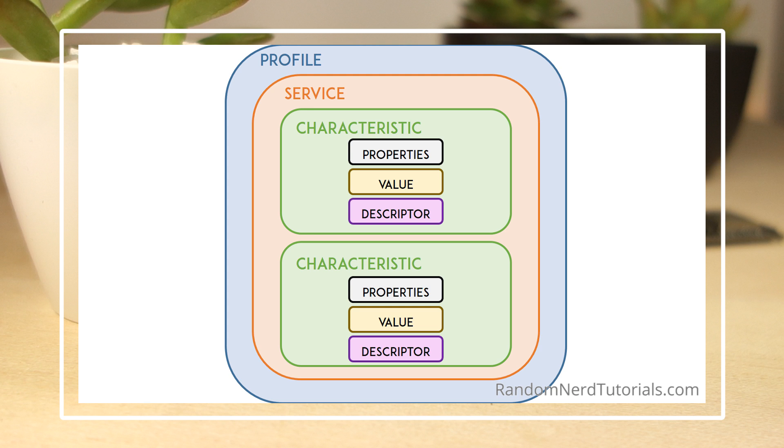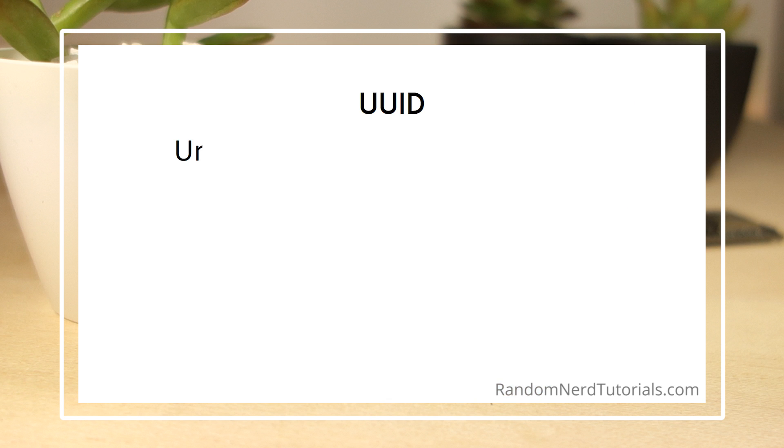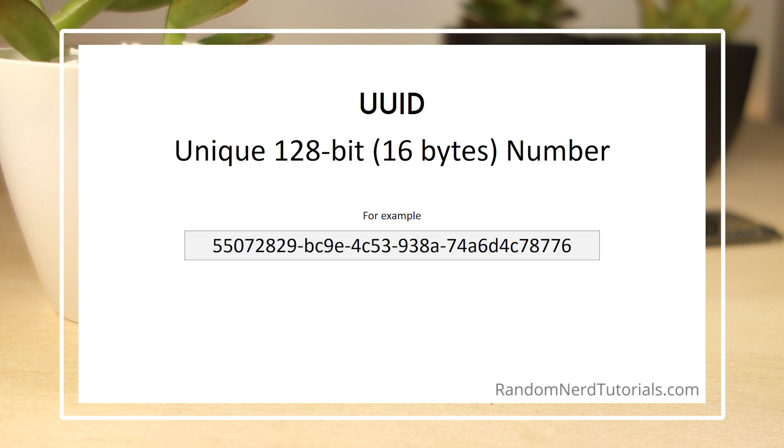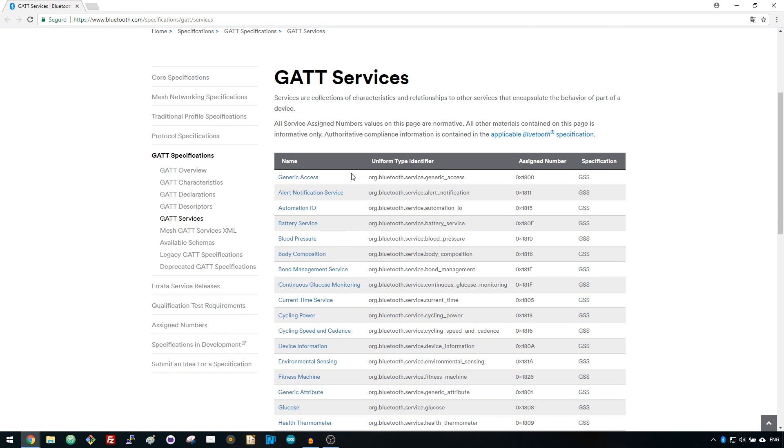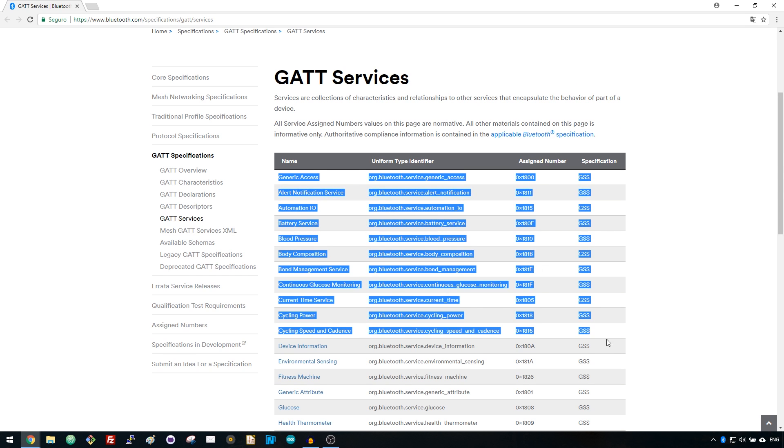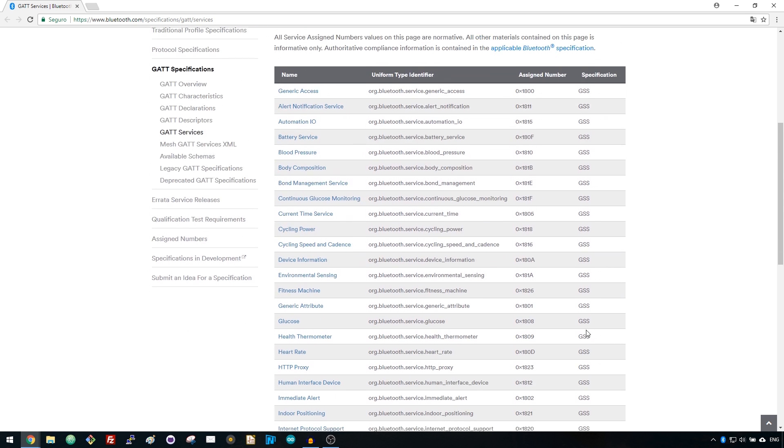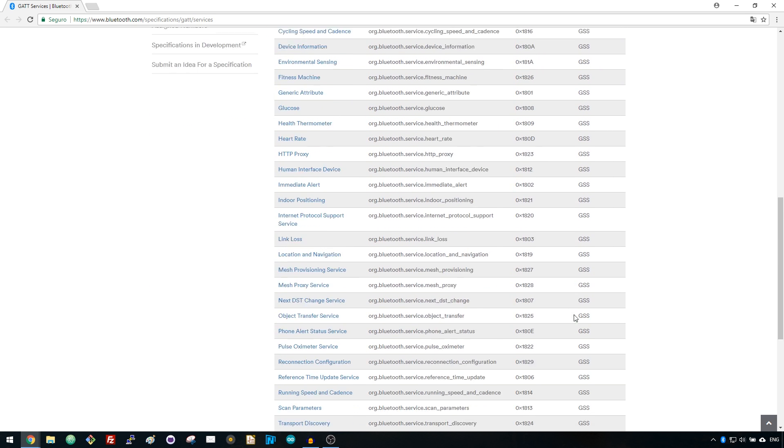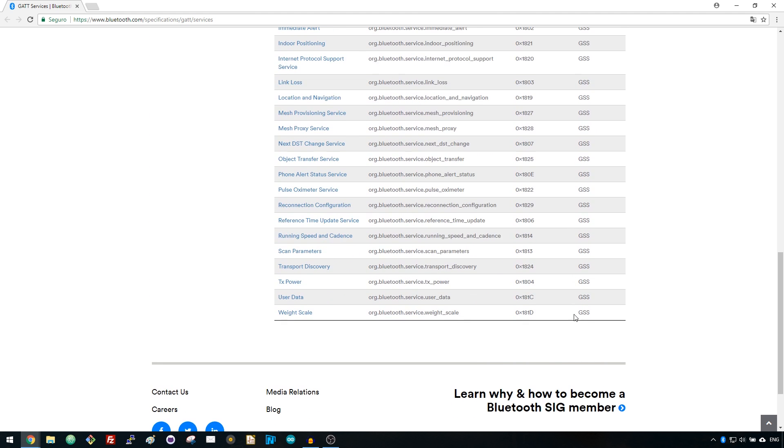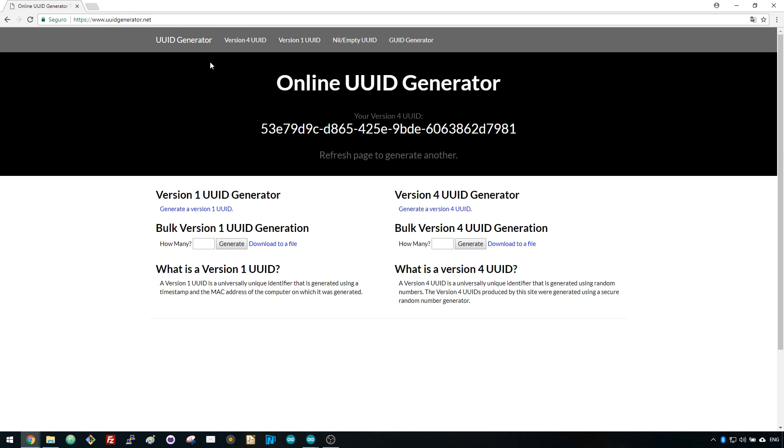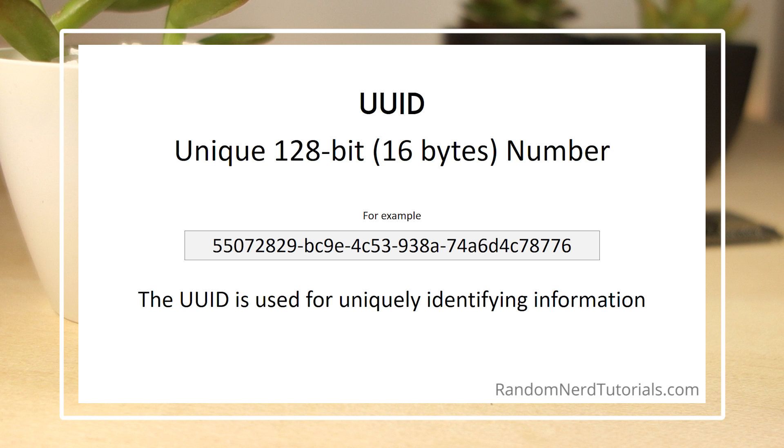Each service, characteristic, and descriptor have a UUID. A UUID is a unique 128-bit number. There are shortened UUIDs for all types, services, and profiles specified in the SIG, which is the Bluetooth Special Interest Group. But if your application needs its own UUID, you can generate them using this UUID generator website. In summary, the UUID is used for uniquely identifying information.